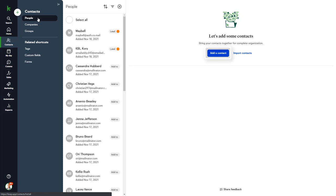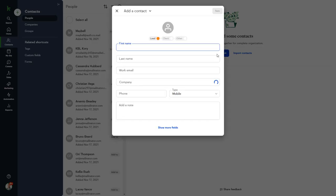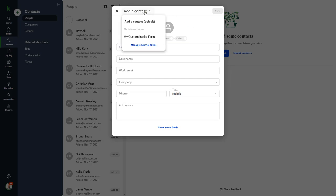To add them individually, click the Add Contacts button or the plus icon. You'll be presented with a standard contact entry form. But you can create your own custom entry form by clicking the dropdown at the top and selecting your own form. Or you can click Manage Internal Forms to set up a brand new internal form that will be available from this dropdown.